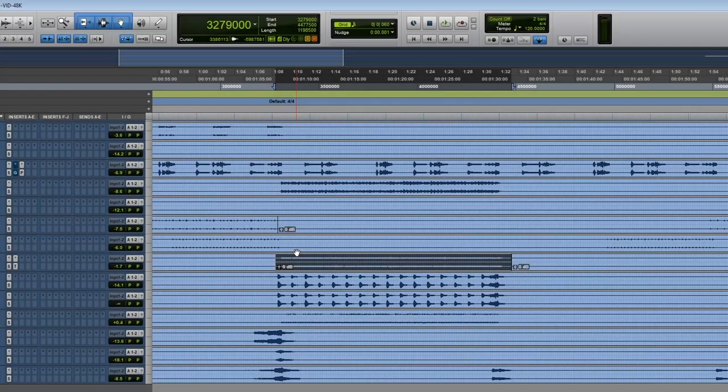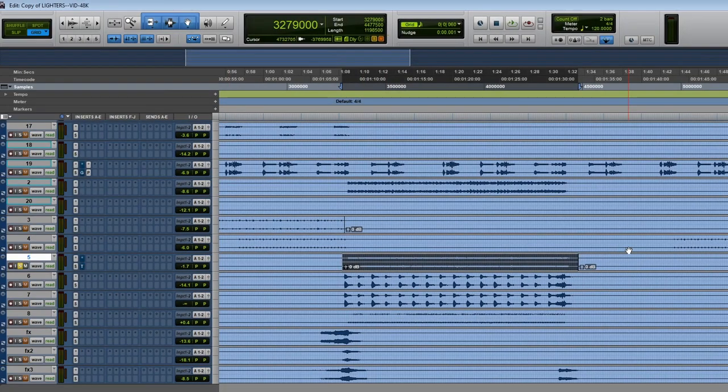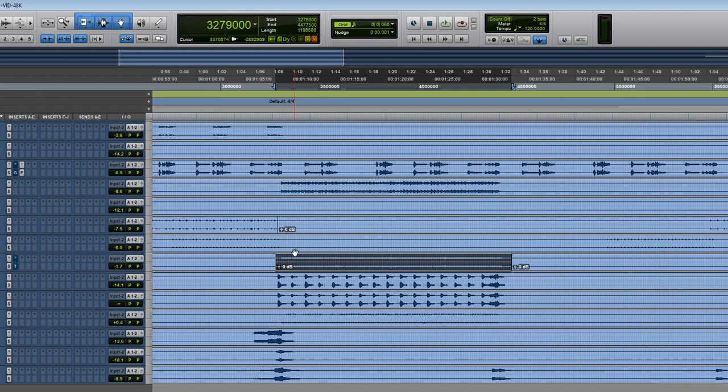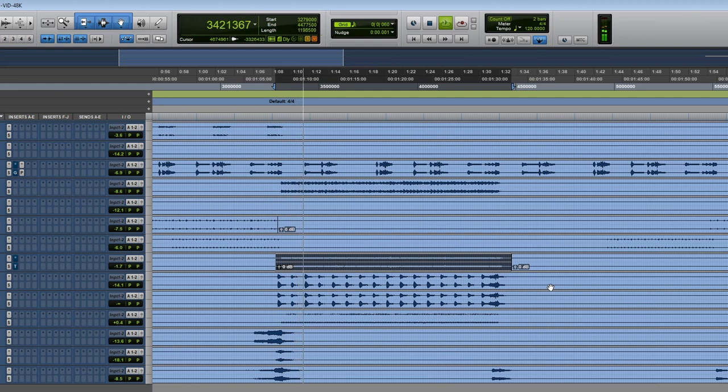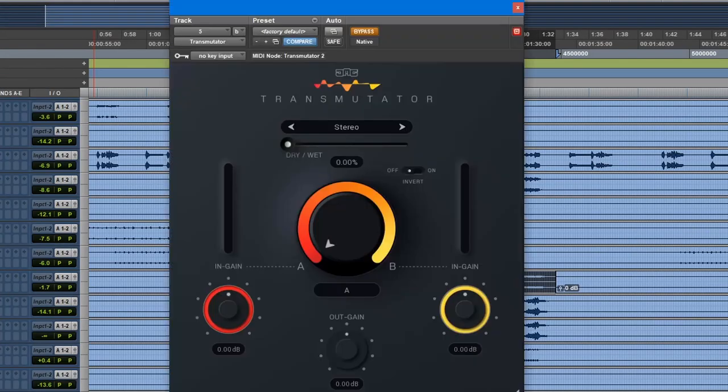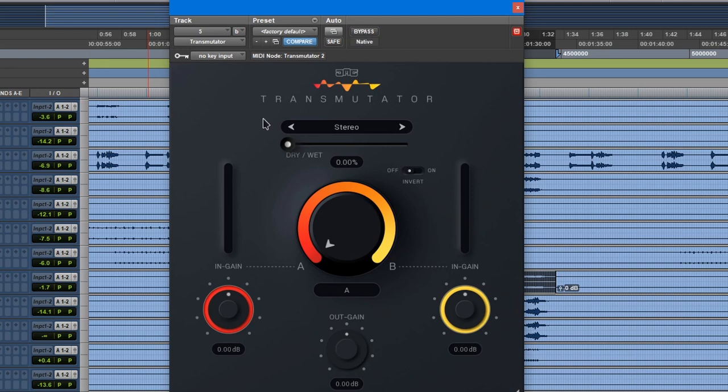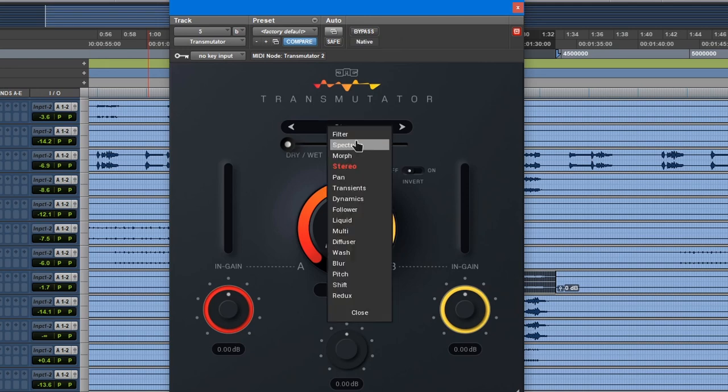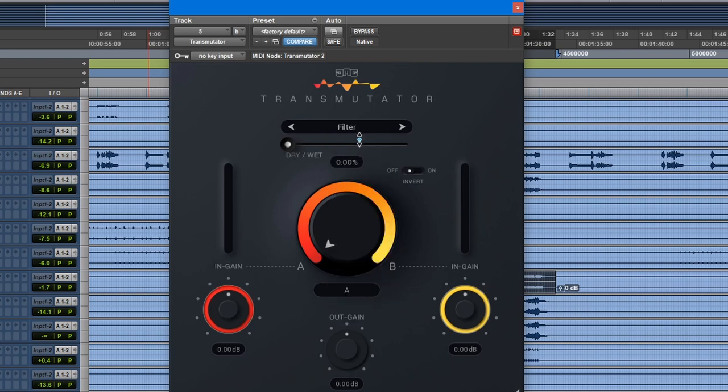Alright, so we're going to take a look at this track. So one thing right away, you're going to notice this session isn't properly named. That's okay. So I made a selection here. Let's open the plugin. Plugin's on bypass. Now I'm going to turn the plugin on. And here's the settings. It's on A, dry wet, completely dry. And let's start from the beginning.